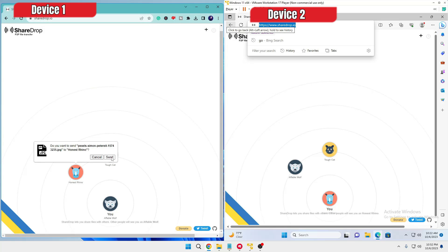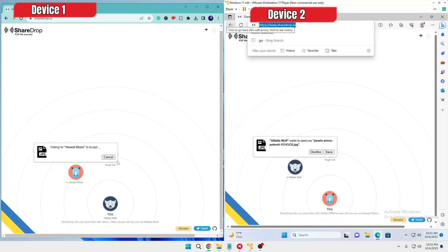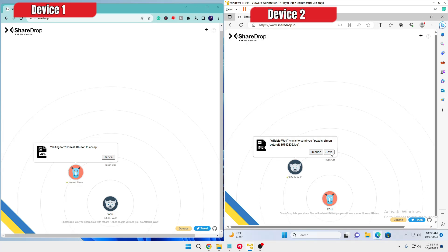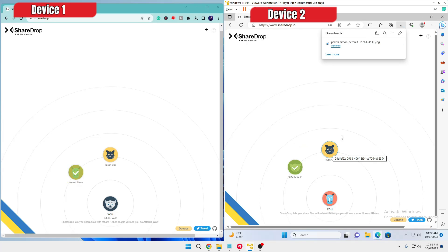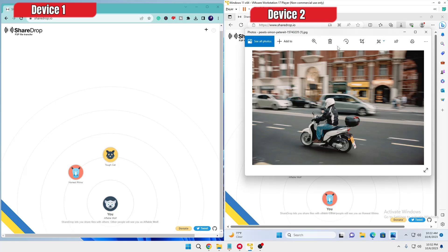Then I will click Send, and as soon as I click Send, on my other computer it will ask me to save. If I click Save, the file is automatically saved, and if I click on it the same image will open — confirming it has been saved on that computer.